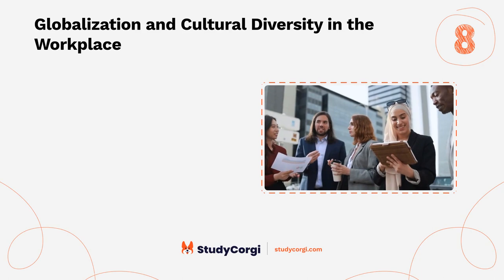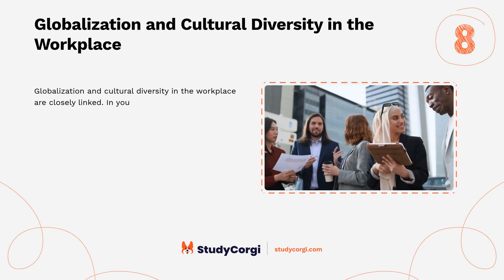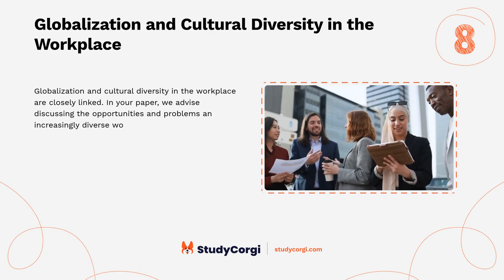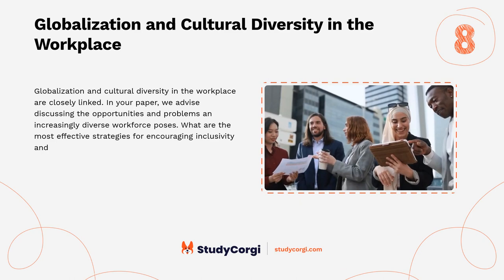Globalization and cultural diversity in the workplace. Globalization and cultural diversity in the workplace are closely linked. In your paper, discuss the opportunities and challenges an increasingly diverse workforce poses. What are the most effective strategies for encouraging inclusivity and managing cultural differences? Describe how to harness cultural diversity's benefits to foster innovation and organizational success.